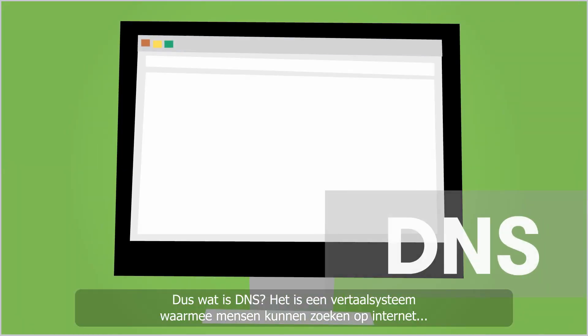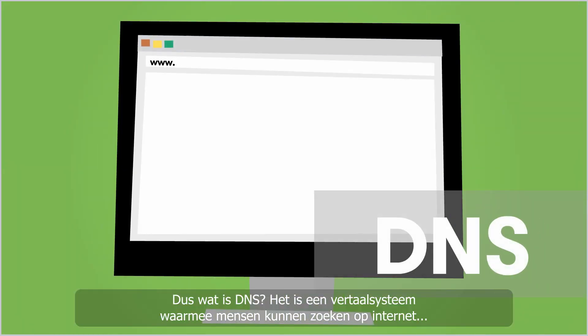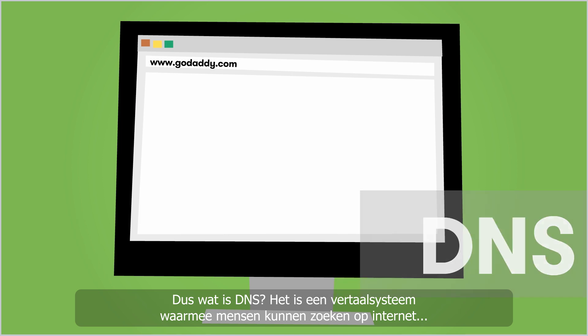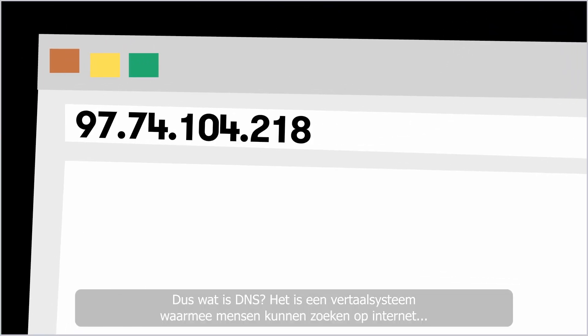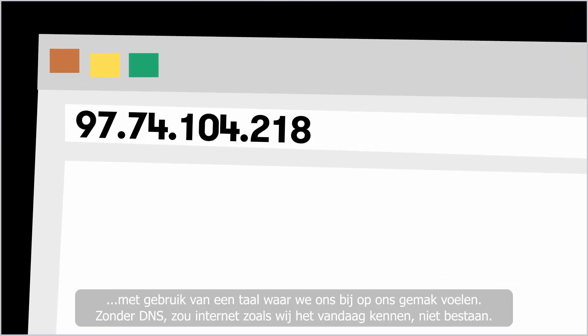So what is DNS? Well, it's a translation system that allows us humans to search the Internet using language we're comfortable with. Without DNS, the Internet as we know it would not exist.